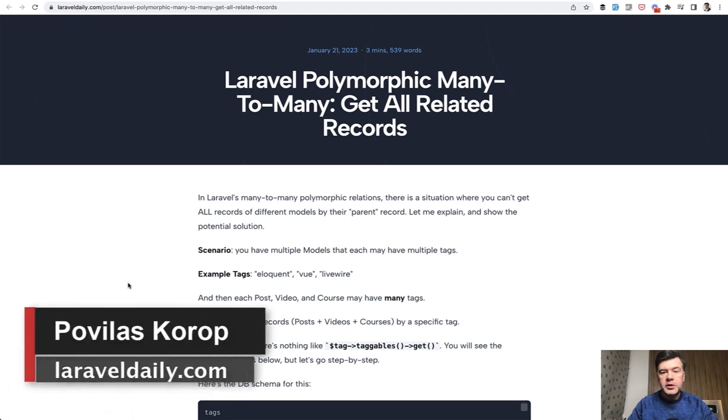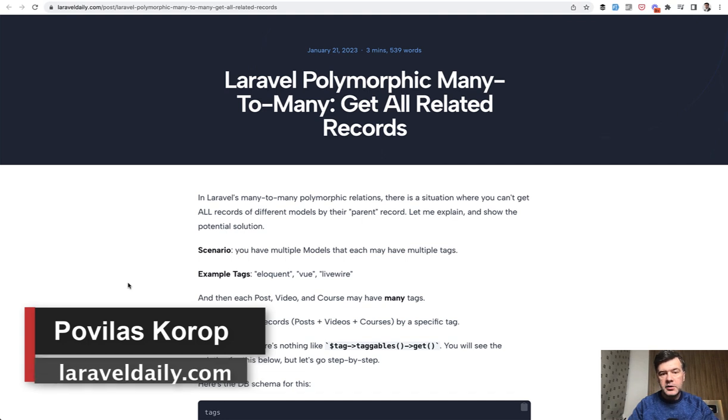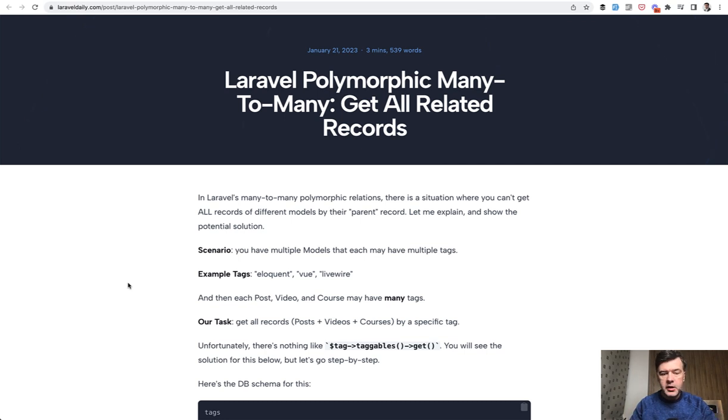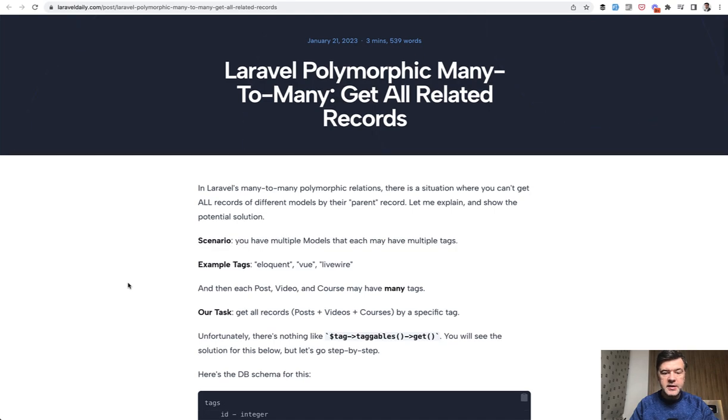Hello guys. Today I want to talk about polymorphic many-to-many relationships in Laravel Eloquent. I have an article about it, but decided to shoot a video version as well because I think it's a pretty common scenario. So I want to reach a bigger audience, not just those who read my blog on LaravelDaily.com. So anyway, the scenario.